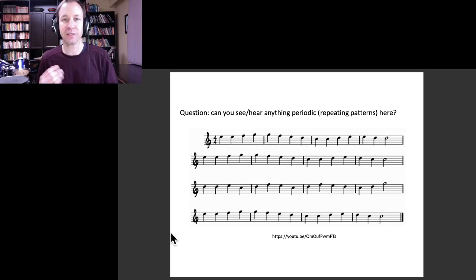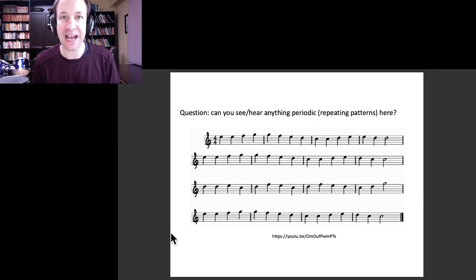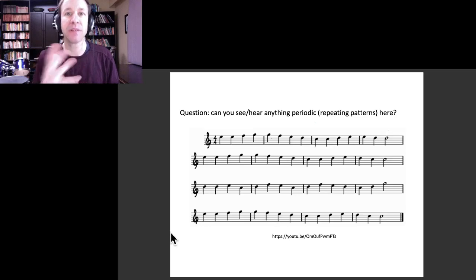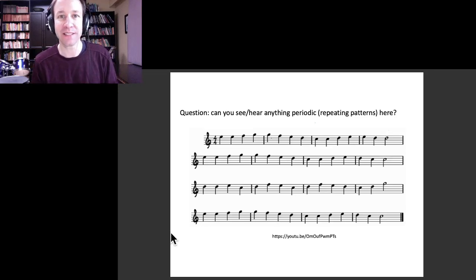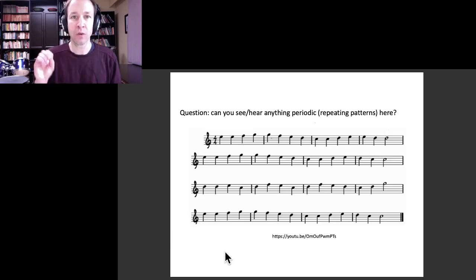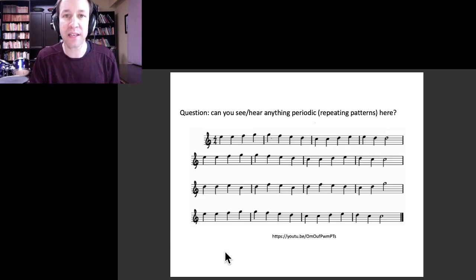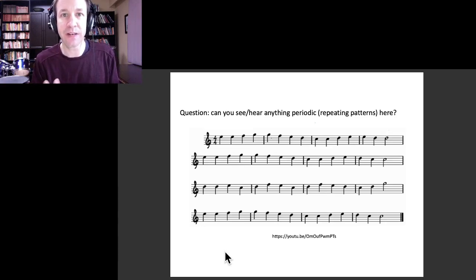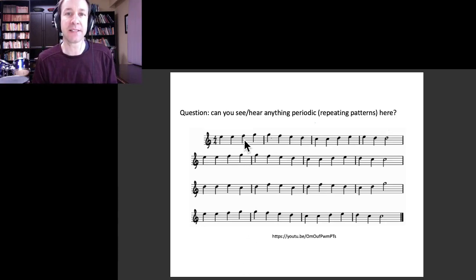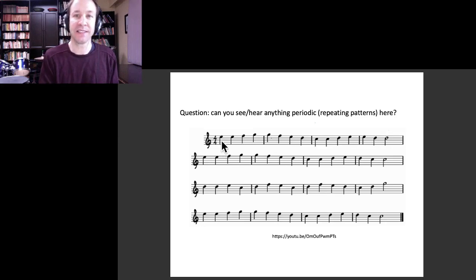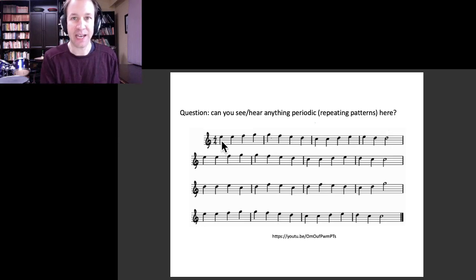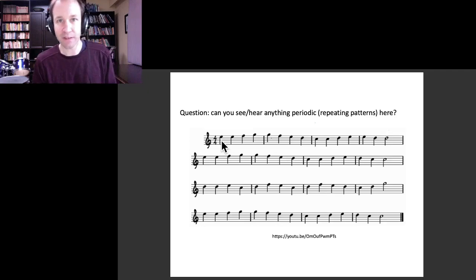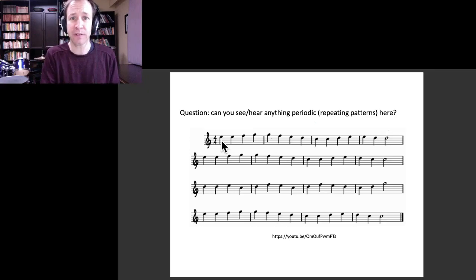Let's talk about some of the periodic things that happened there. See how many of these things you picked up on. First, before we think about the notes that I played, let's actually just think about the rhythm of the tune. Basically, we had a note happening almost every beat during that song, and so the rhythm was almost perfectly periodic.